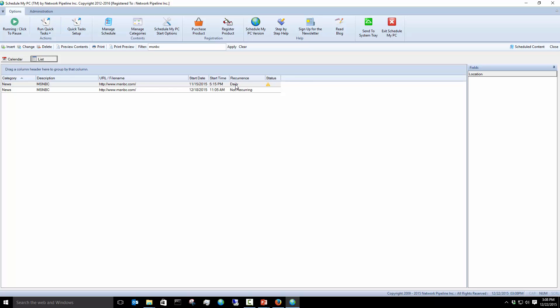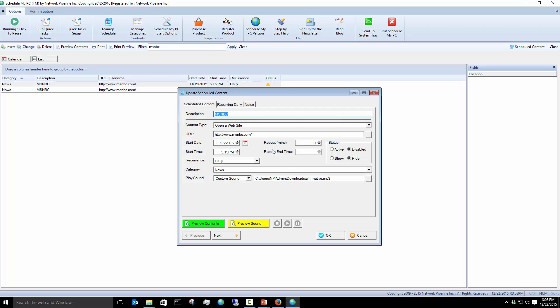I can double-click or right-click to change it. I'll double-click and I'll make it active once again, or I can show it as another step there if I wanted to, and then I'll hit OK.